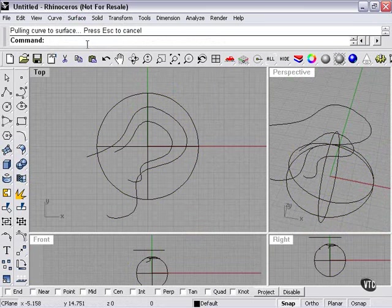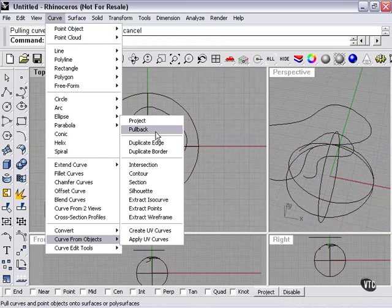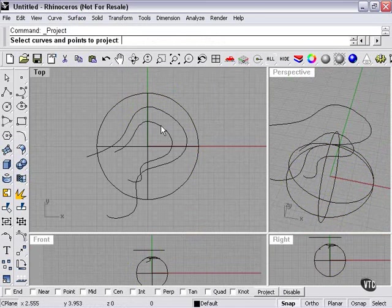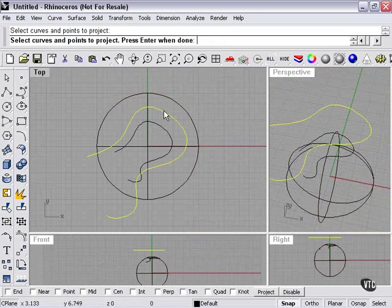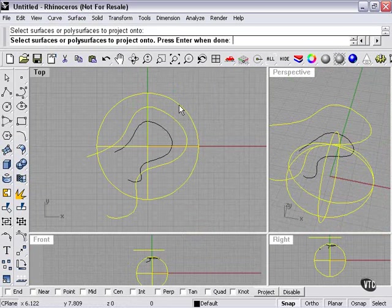Now the second type: Curve, Curve from Object, Project. Select curves and points to project. We're going to project this. Press Enter. Select the surface. Press Enter.